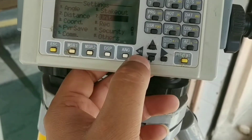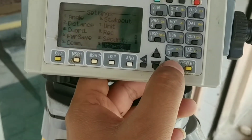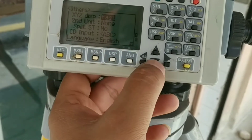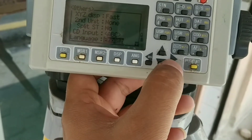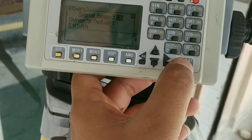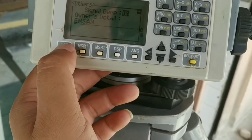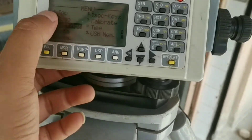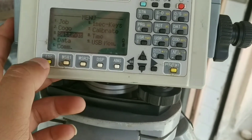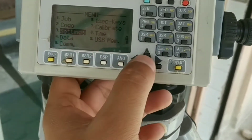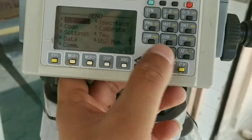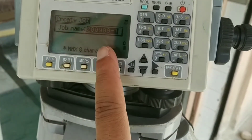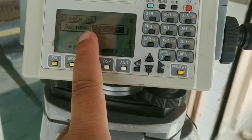Now let's go to Others. You can see there are different setting options you can change as per your requirement — it's not a big deal. Now let's go to the Job function, where we can create a new job and record our coordinate data. Under this, you can see the job name is displayed.